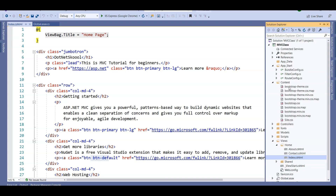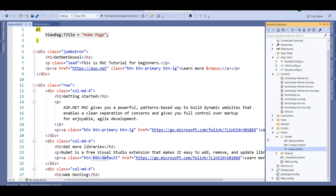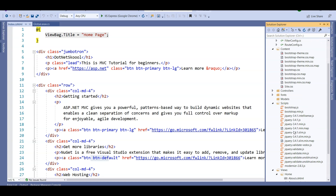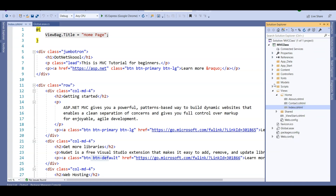If we had created an empty MVC application, these Bootstrap classes would not be present. Since we created a full MVC application, Microsoft gives us Bootstrap classes by default. If Bootstrap is installed, we also need jQuery — so by default the Bootstrap JS files and jQuery are also installed. Microsoft provides all these files. In further lectures I'll show you how to customize Bootstrap classes.